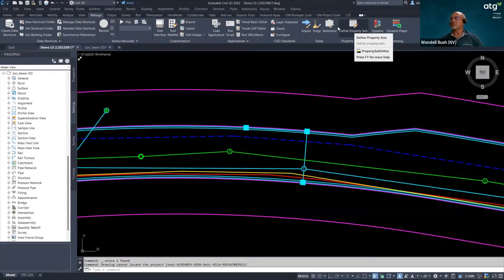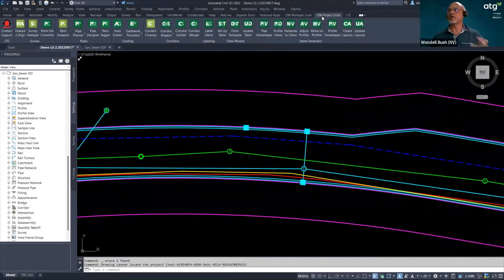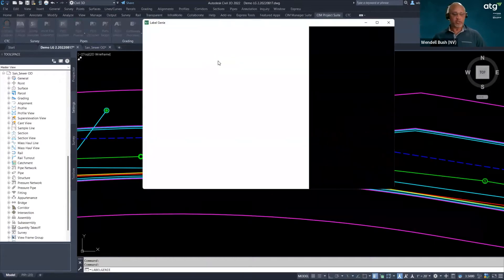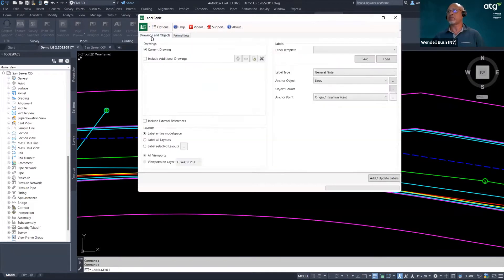I'm going to start off by showing you using my CTC tools — I'll go show you a prime example. I'm going to hit Label Genie here. This tool allows me to go in quickly and throw some dynamic labels on our line work. We have a Drawing Objects tab and a Formatting tab.